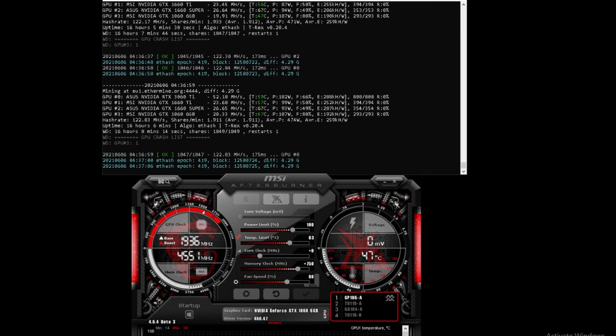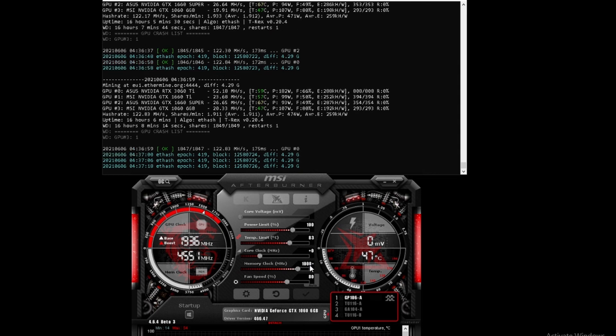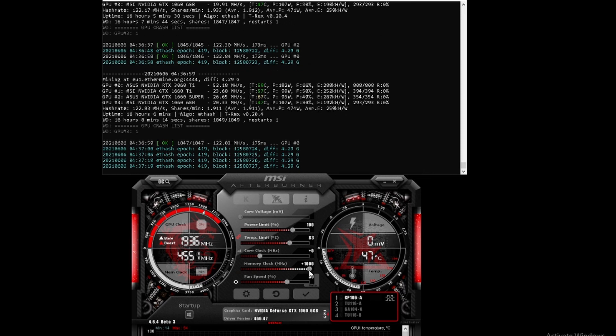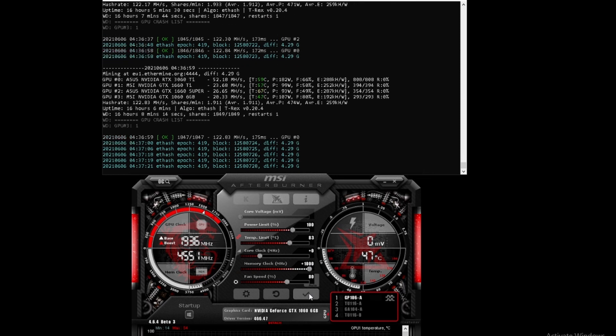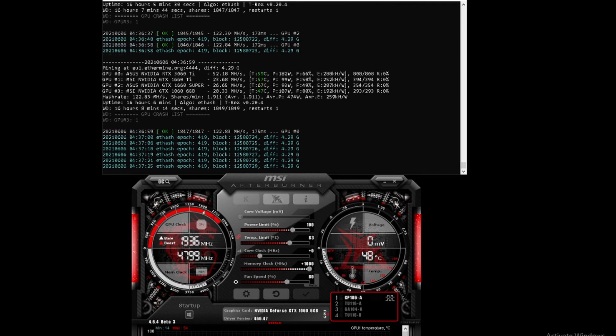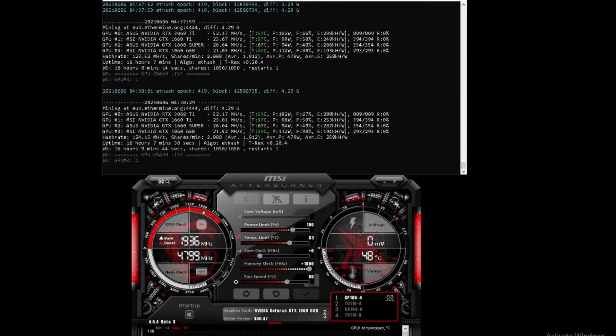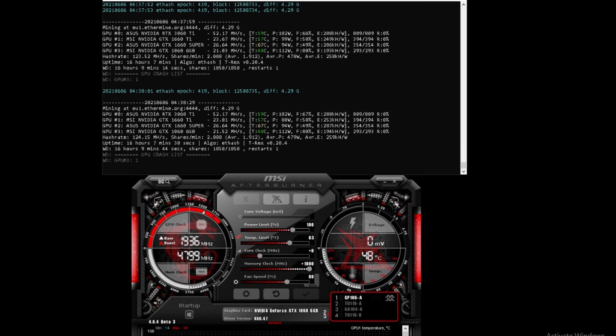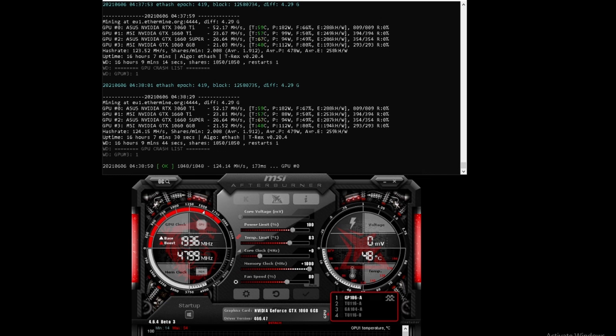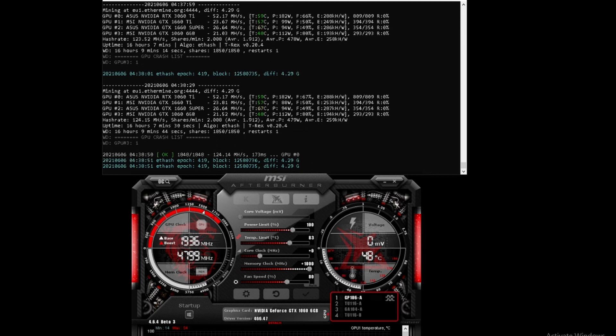Let's see if we can push it to the max. 1000 is the maximum that it can take. Pushing it to the maximum that MSI Afterburner allows on this card did not bomb it out - flashing at 21.52 mega hash. So currently for the memory clock, that is the highest it can go on mega hashes.